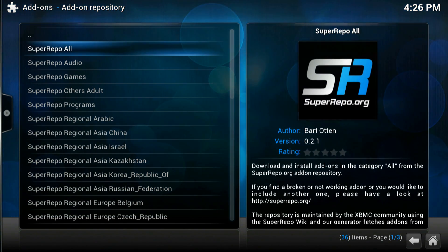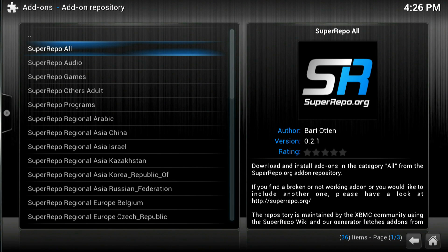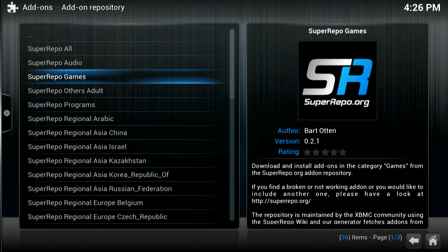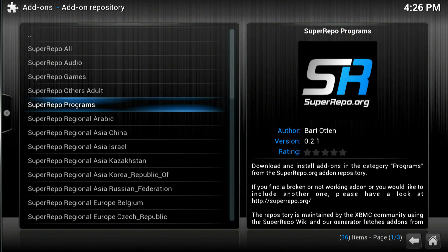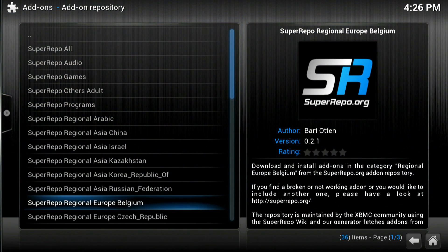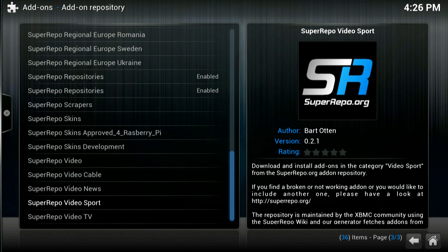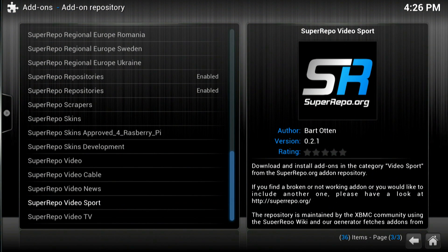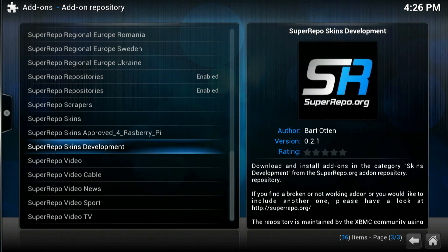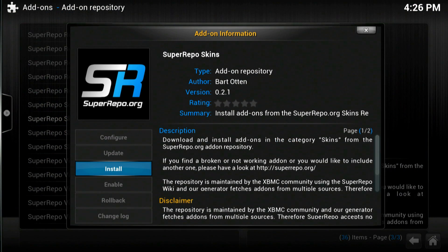If you click on the top link there that will install all the repos so all the add-ons will be there but we're just going to install the specific repo for the one we want and we're going to go for the skins. So that's that one there. Click on that.